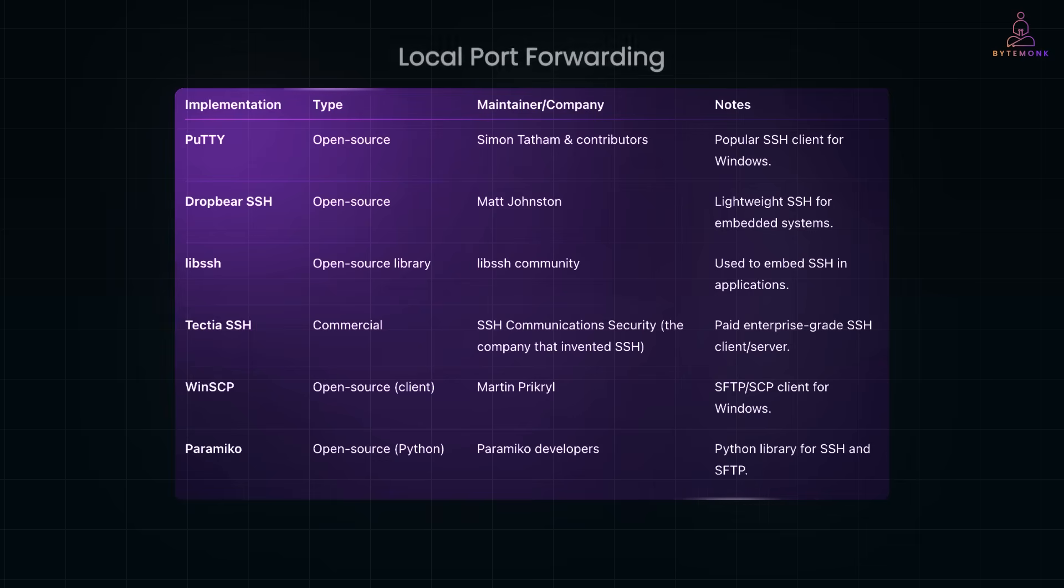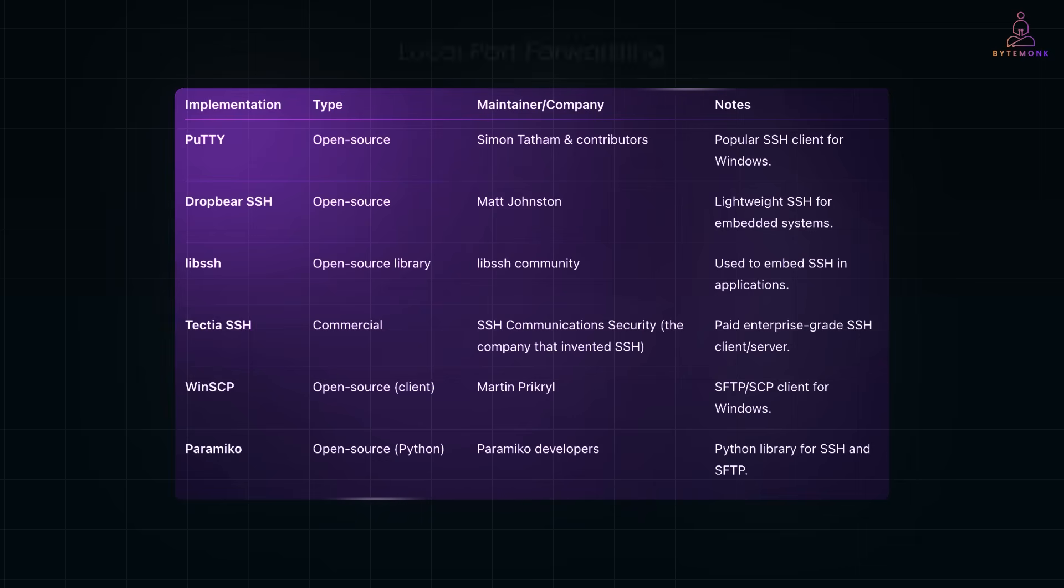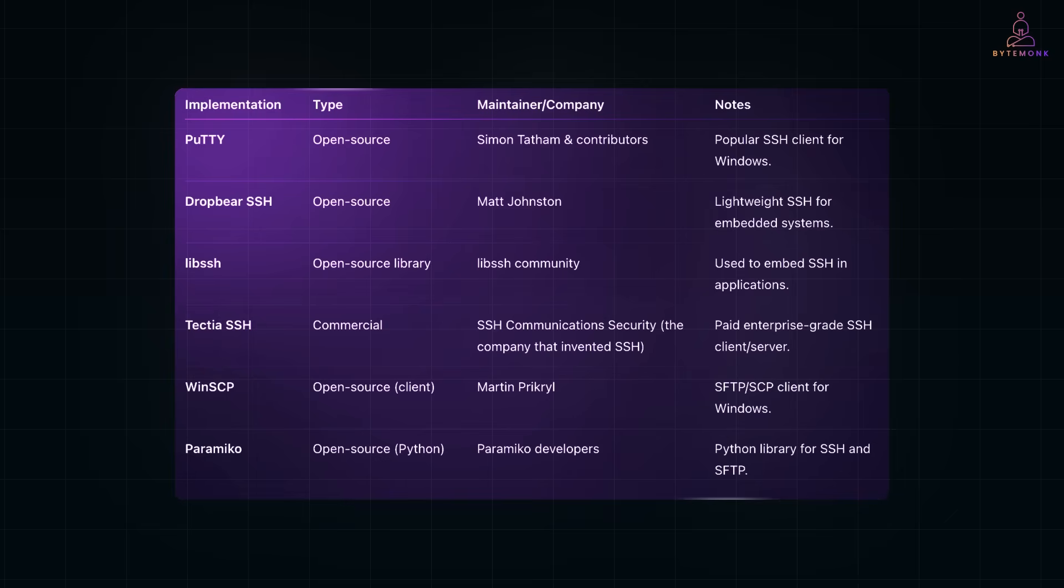Next, we have local port forwarding. This is perfect when you want to use a local app, like a database client or a browser, to connect to something in the private network, and then connect to localhost 3306 without installing that app on the bastion.